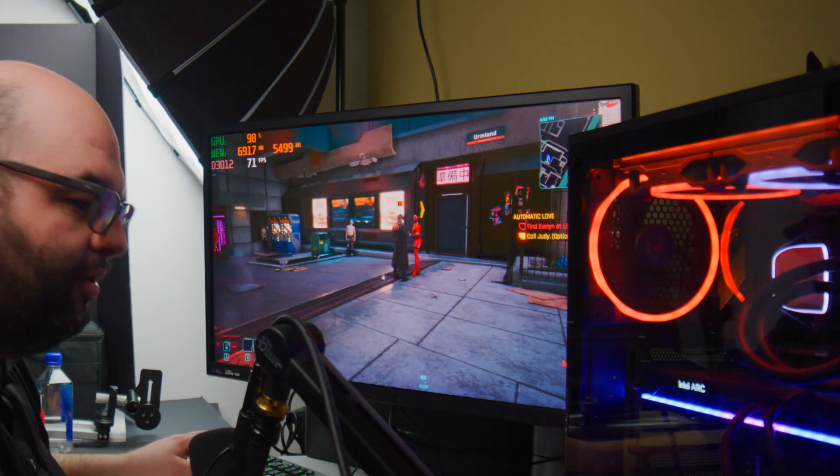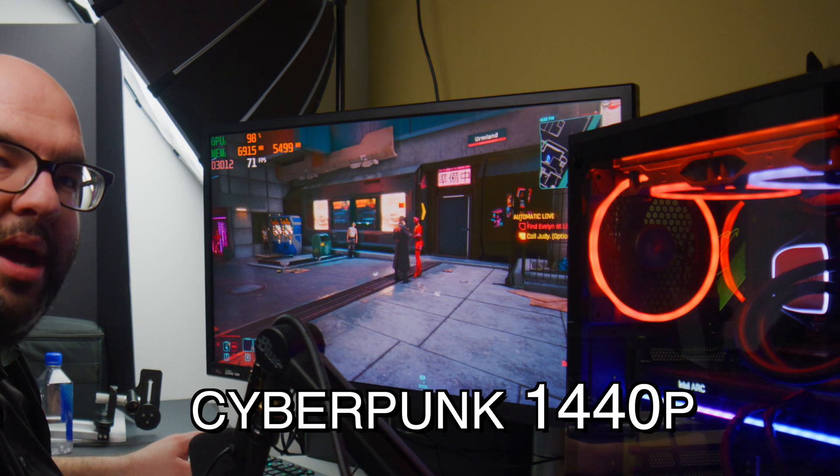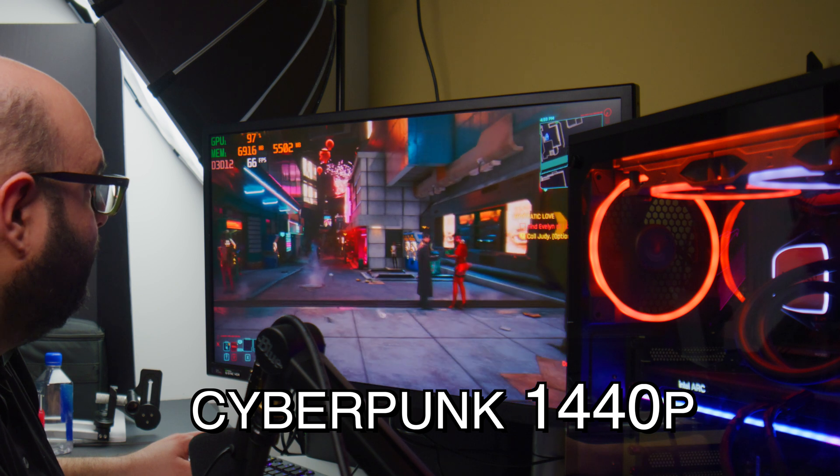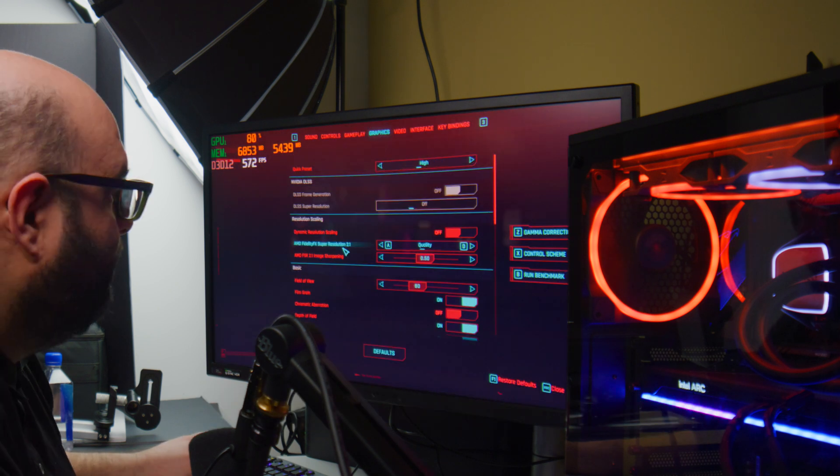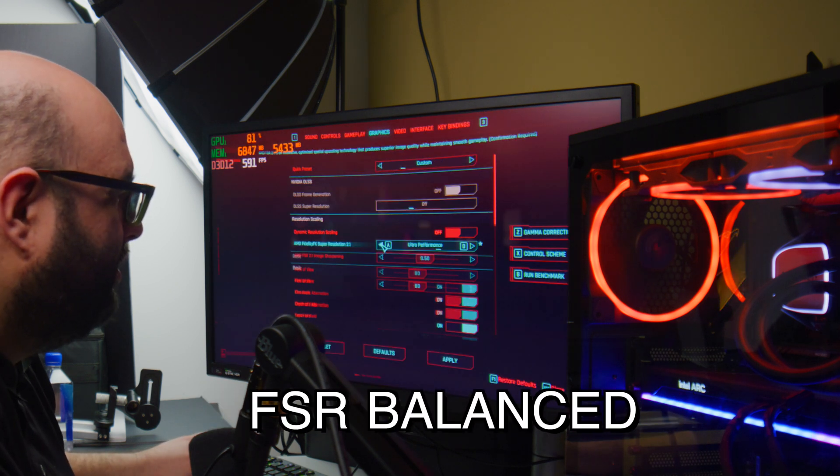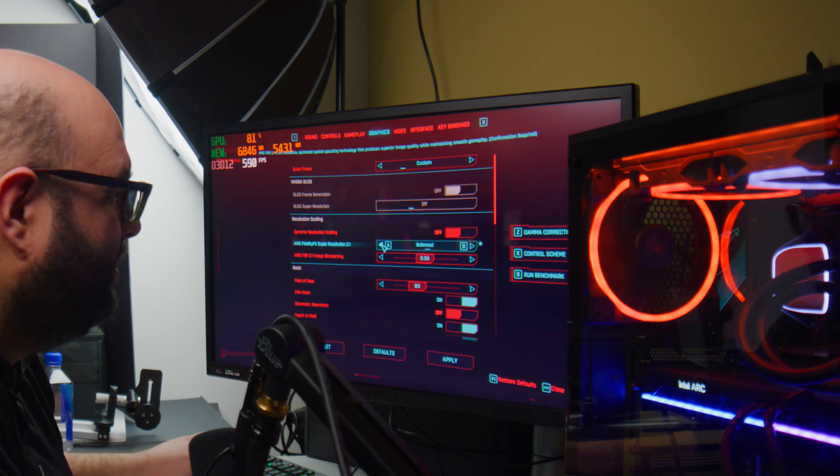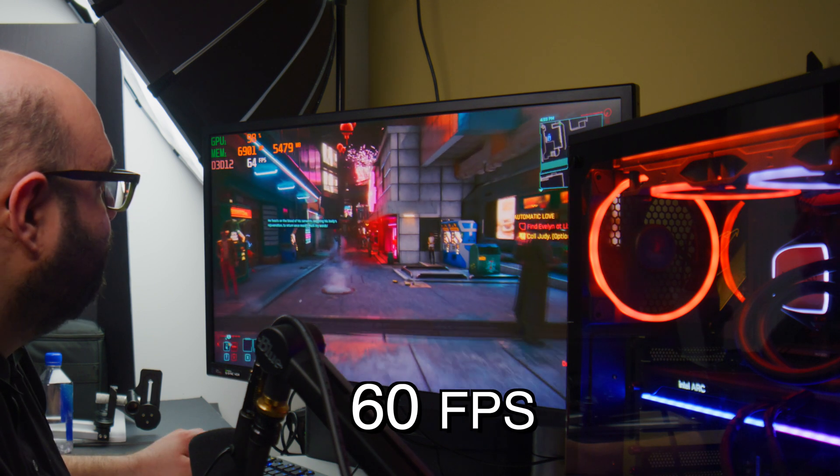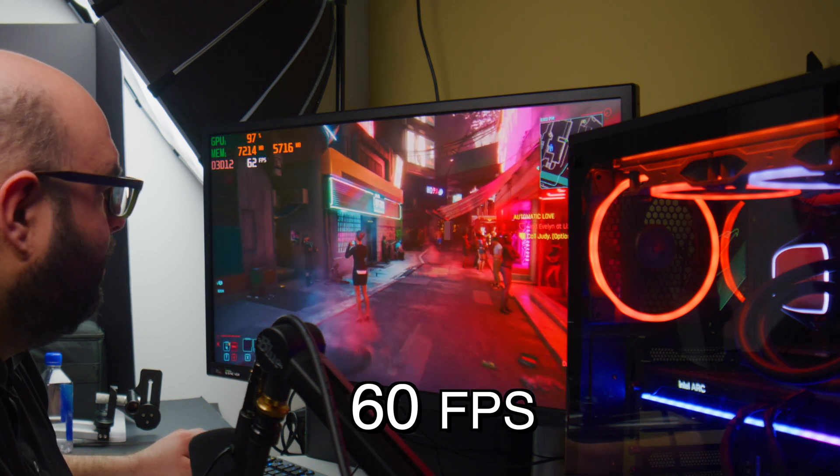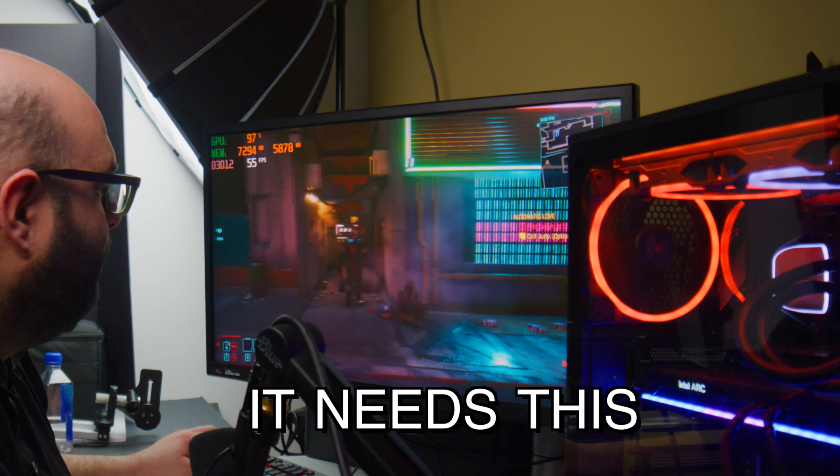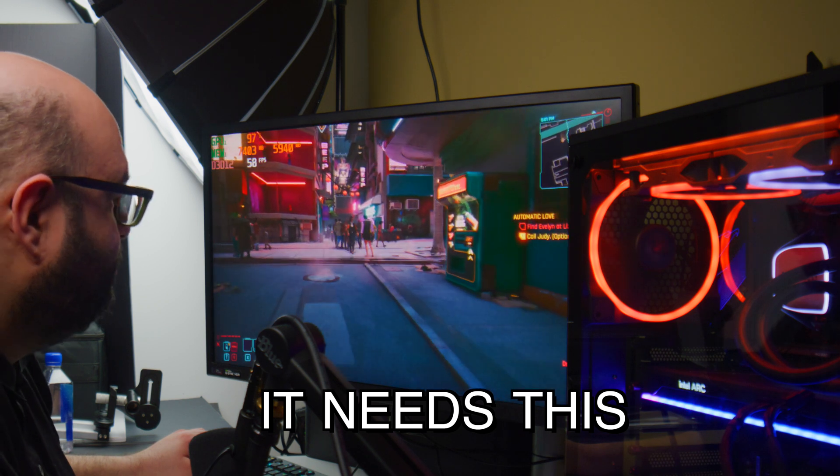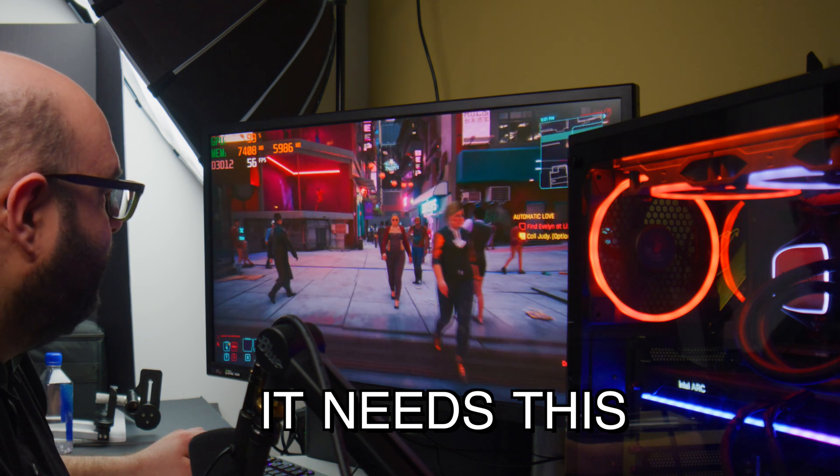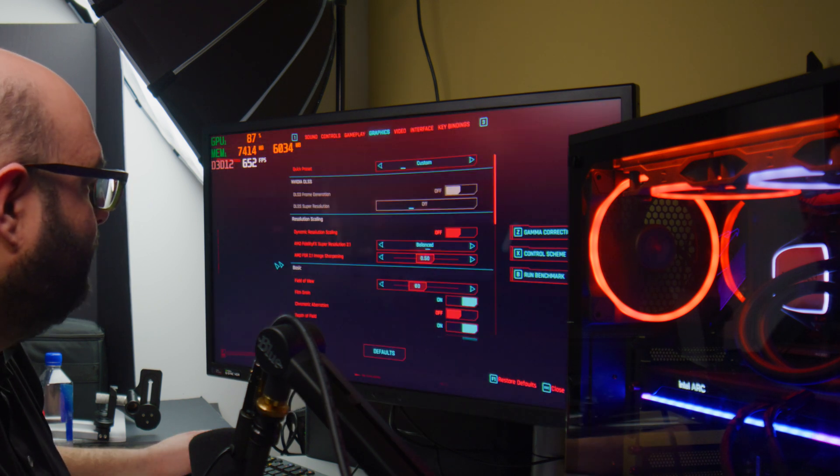This is Cyberpunk at 1440p on high with AMD FSR, which is important in this game or else it's going to be way too low. Around 60 frames per second and it looks pretty good. It's not quite as clear as if you were doing straight without any type of upscaling.